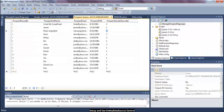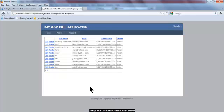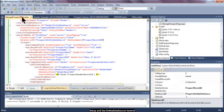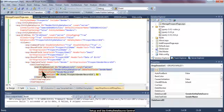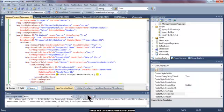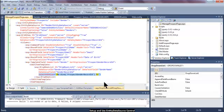So this is quite a lengthy demonstration on how to use the entity data source control together with the grid view control. You have been exposed to quite a number of other controls, such as label, drop down list. Let us take a look. Notice that there's a drop down list inside the edit item template.